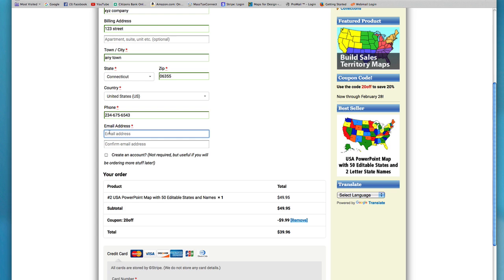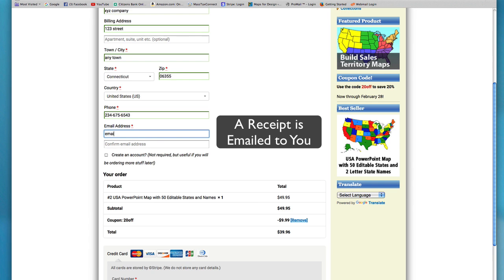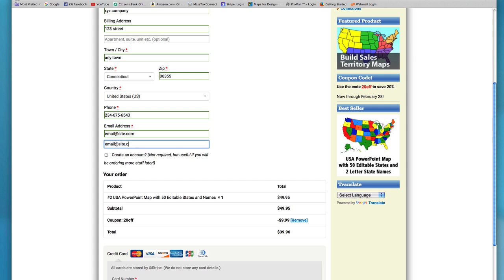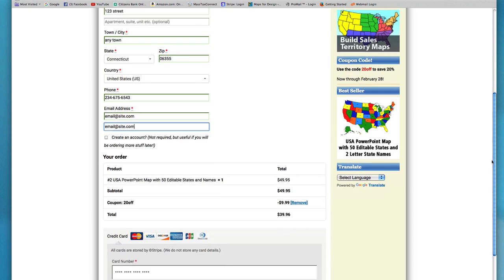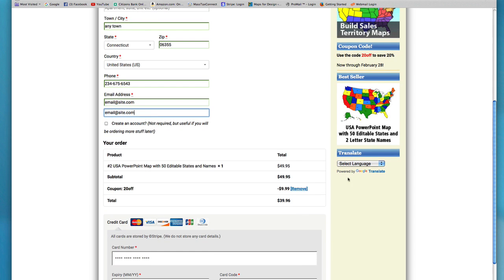Here's a thing that always catches people. You want to make sure you confirm your email address. So I'm just going to put this in and then just do it again. You can create an account if you want. If not, you don't have to. That's no problem. We love having just regular guest orders.